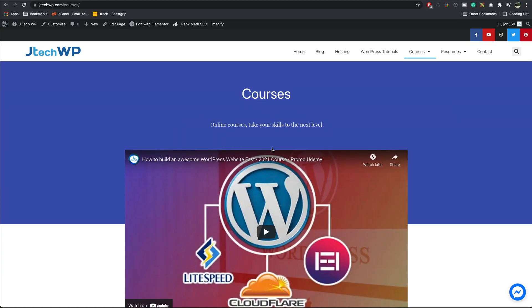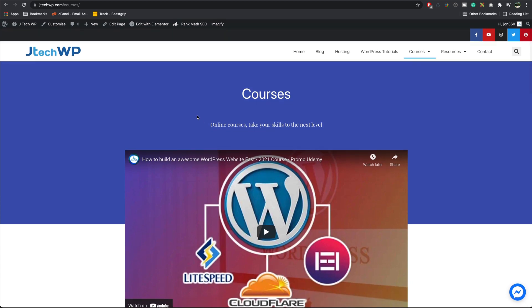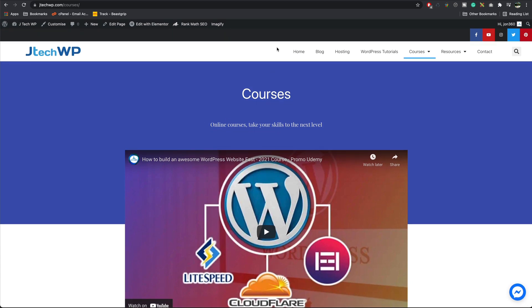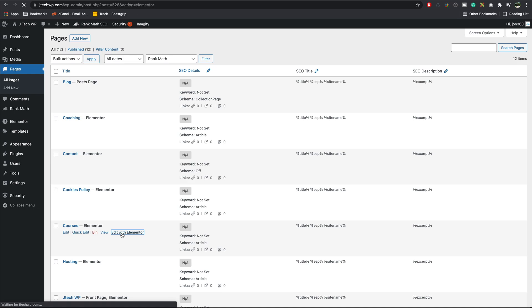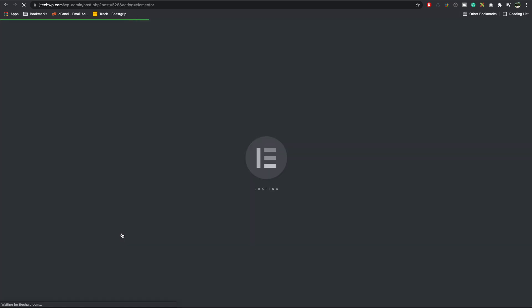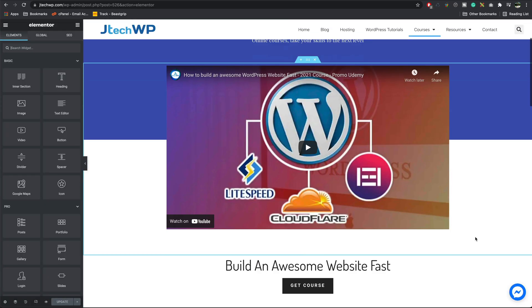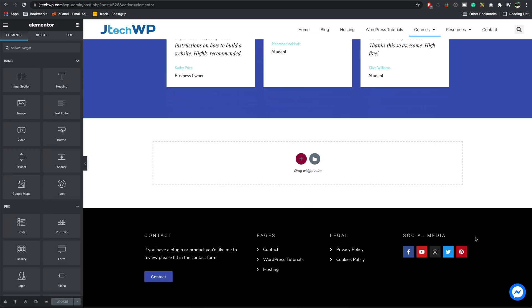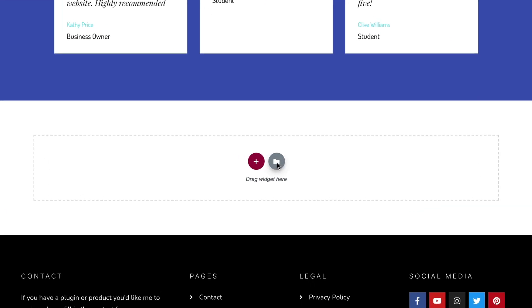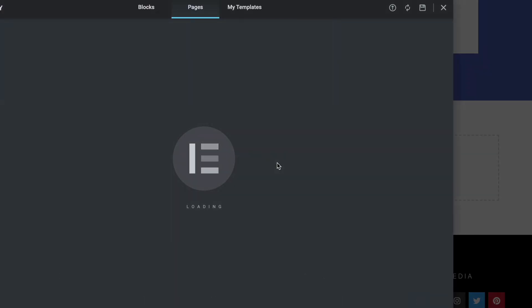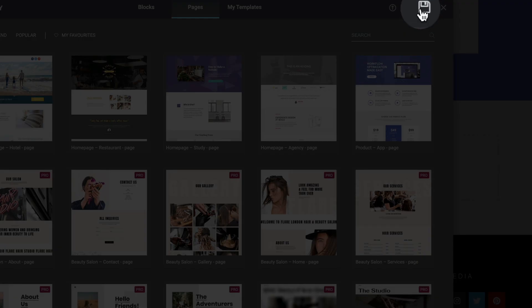If I wanted to copy this page and move it to another page I could go into our page, edit with Elementor. Once our page is loaded scroll down to the bottom, click on the little folder here, click on the save icon here.